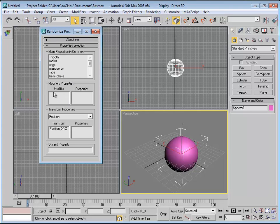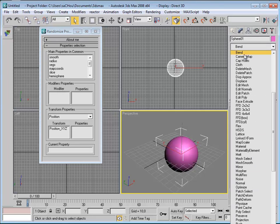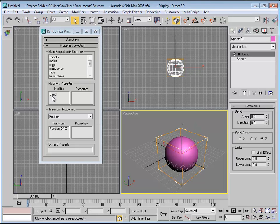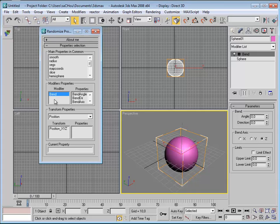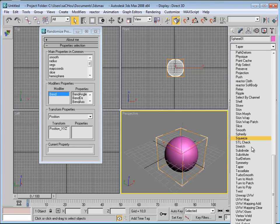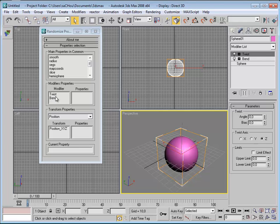In the second part we can find the modifier properties. If I add any modifier to my object, you can see it listed here — for example, Bend. Whenever I click on Bend, its properties are displayed. There is a list because one object can have more than one modifier. So if I add another modifier, like Twist, I have both Twist and Bend on the list, and clicking each one changes the properties displayed.